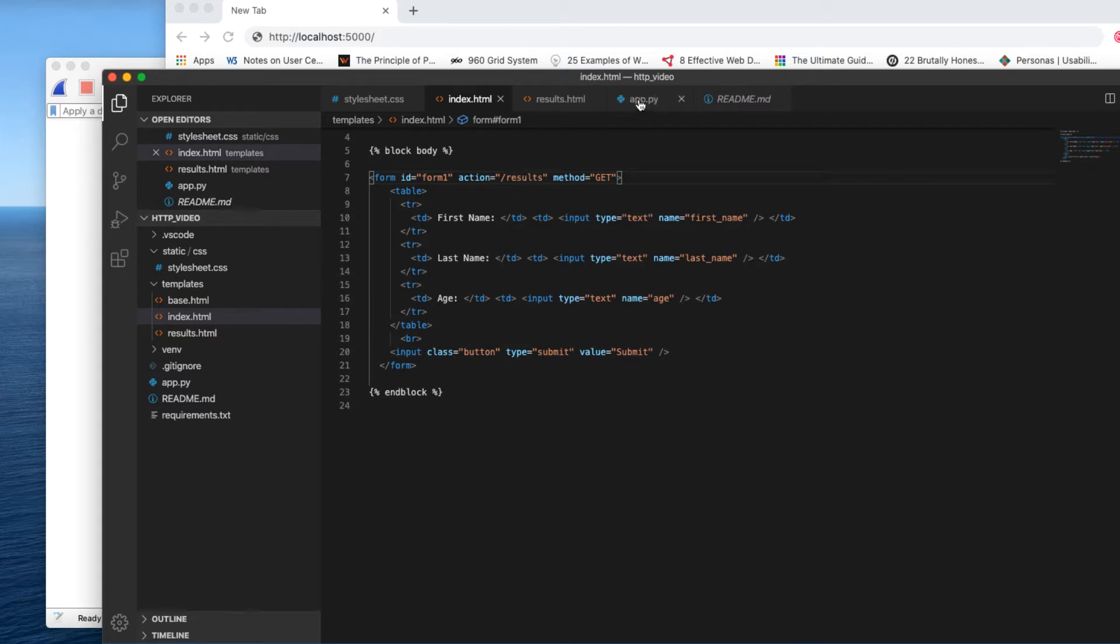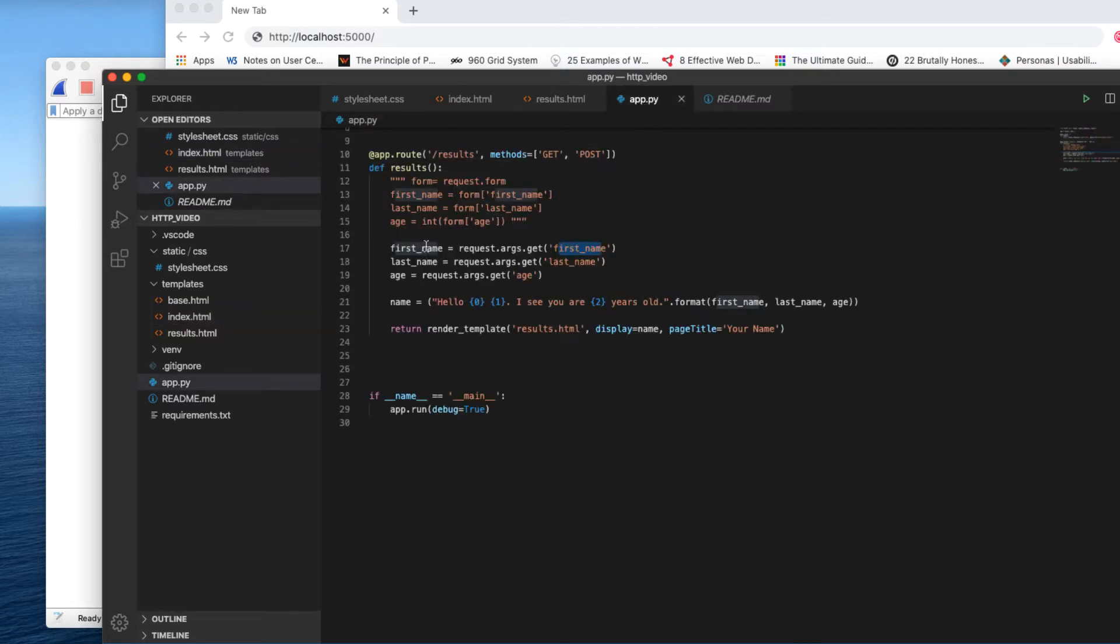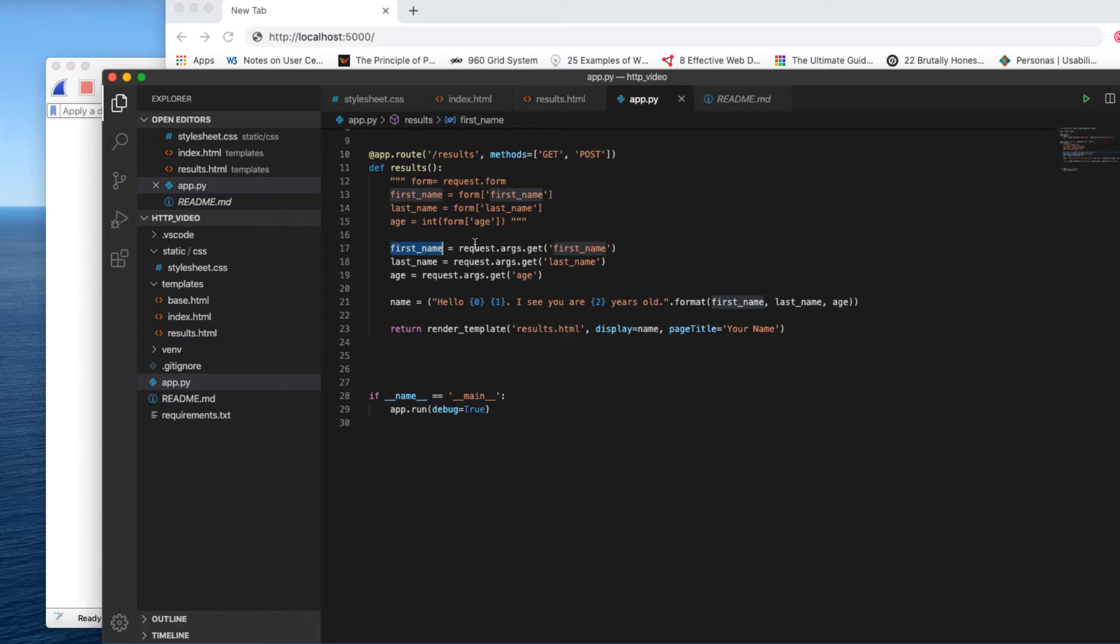So when it's submitted to results, I'm in the results method right now. It will create a Python variable called first_name and it will get the argument first_name from the form.